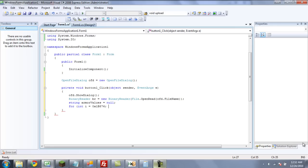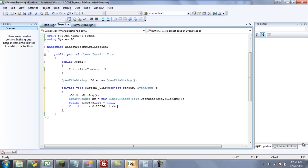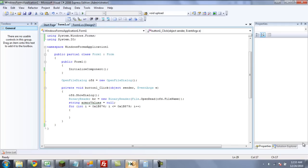For each time that i is less than or equal to the last offset, which is 0x1B879, i plus plus. Now we're going to have the location for the binary reader, so br.BaseStream.Position equals the integer i, because that is just going to be the offset. If you weren't using a for statement, you would just put the offset directly there.